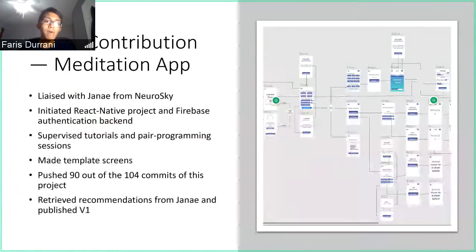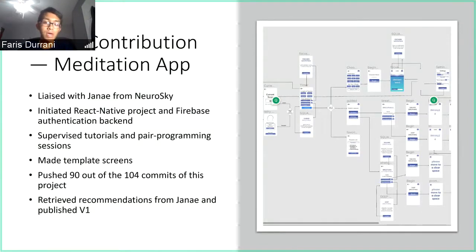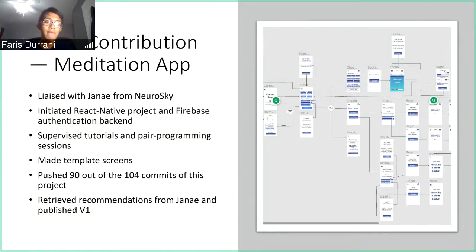For the meditation app, I have been responsible for initiating the React Native project and the Firebase authentication backend. I supervised the tutorials and pair programming sessions for my team members, made the template screens to help them with their learning of React Native, and pushed 90 out of the 104 commits of this project. After implementing the recommendations from Genie, I published the first iteration of this project.